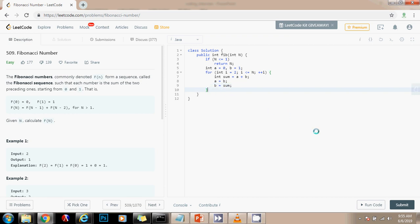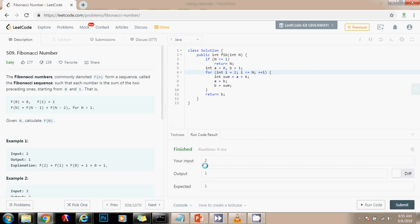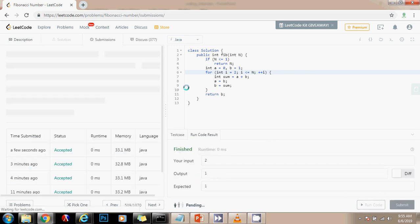And by the end of the iteration, I return B. So B is going to be the nth Fibonacci number. I'm going to run the code. It seems to be working fine, so I'm going to submit a solution.